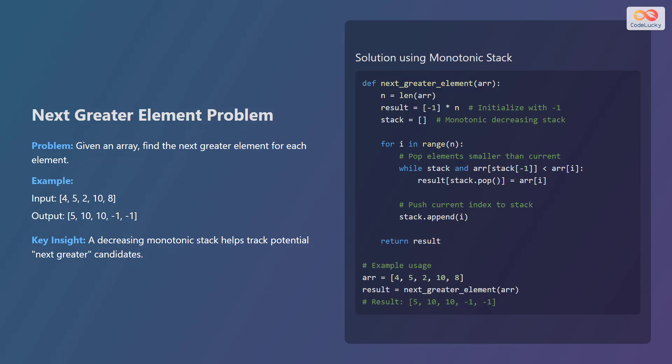Here's the Python code to solve this problem. First, initialize a result array with negative 1 for each element. Create an empty stack. Iterate through the input array. While the stack is not empty and the current element is greater than the element at the index on top of the stack, pop the index from the stack and update the result array with the current element as the next greater element for that index. Append the current index to the stack. Finally, return the result array.